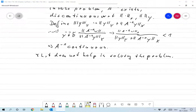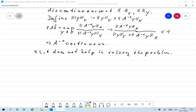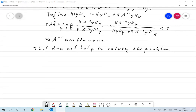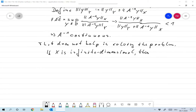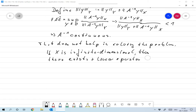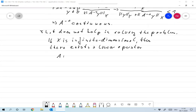Another thing which is probably completely clear, but we will make use of something like that. Another remark: if X is infinite-dimensional, then there exists a linear operator A from X to Y which is discontinuous.